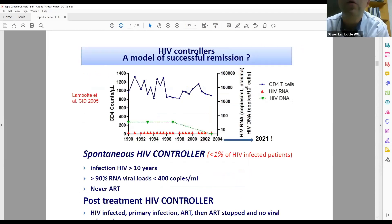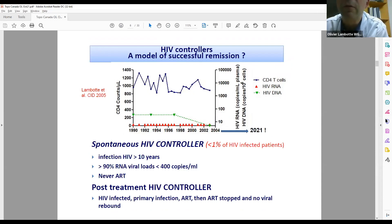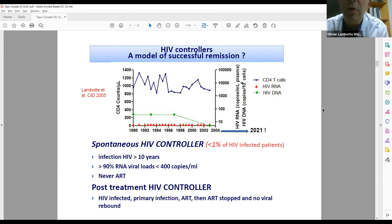We have patients named elite controllers — HIV controllers — who can be considered as a model of successful remission. As you can see on this graph, I follow this woman who has been known HIV-infected since 1990, and 30 years after she is still fully controlling the virus. We defined spontaneous HIV controllers as HIV-infected for more than 10 years, more than 90% of viral loads below 400 copies, and never treated. More recently, we defined post-treatment controllers — patients treated by ART in primary infection who were able to stop ART and keep the virus controlled.